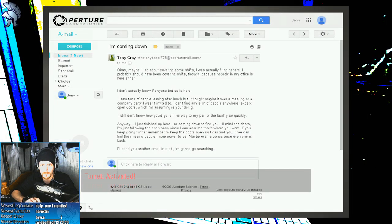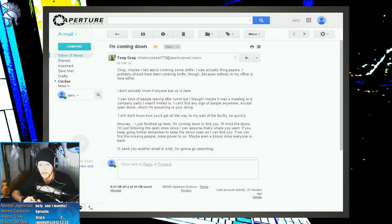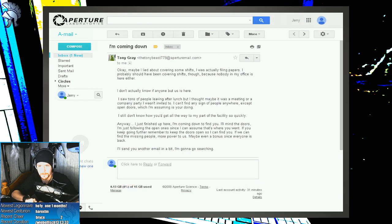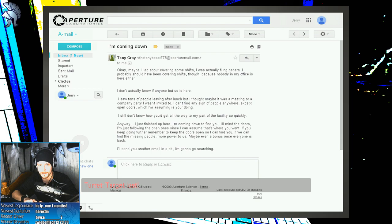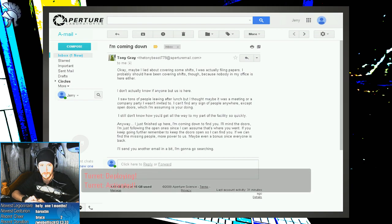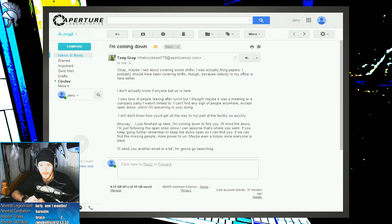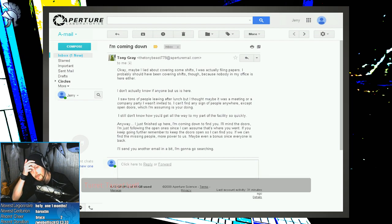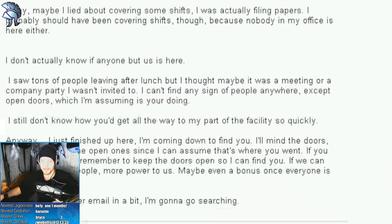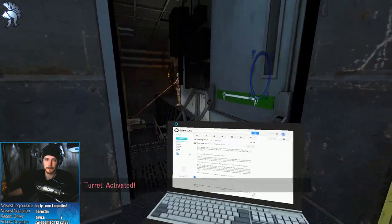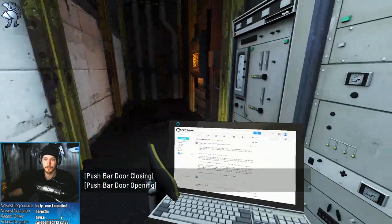Maybe I lied about covering some shifts. I was actually filing papers. I should probably have been covering shifts though because nobody in my office is here either. I don't actually know if anyone but us is here. I saw tons of people leaving after lunch but I thought it was maybe a meeting or company party I wasn't invited to. I can't find any sign of people anywhere except open doors which I'm assuming is your doing. I still don't know how you'd get all the way to my part of the facility so quickly. Anyway, I'm just finished up here, I'm coming down to find you. I'll mind the doors. I'm just following the open one since I can assume that's where you went. If you keep going further remember to keep those doors open so I can find you. The door closed behind us at the beginning.